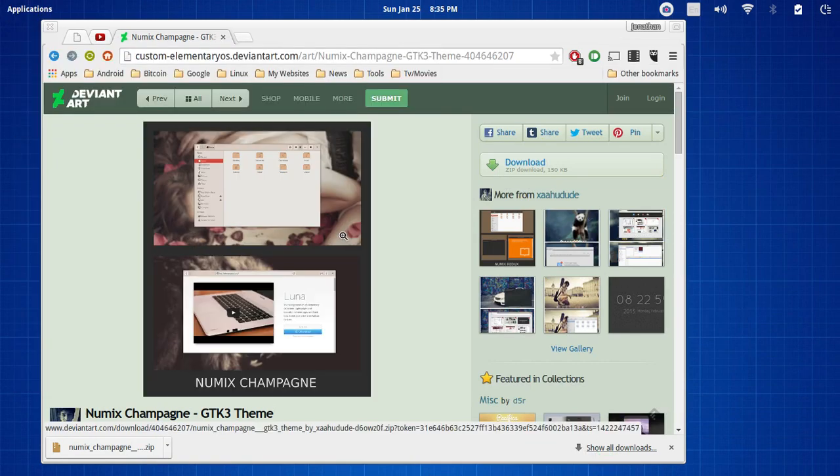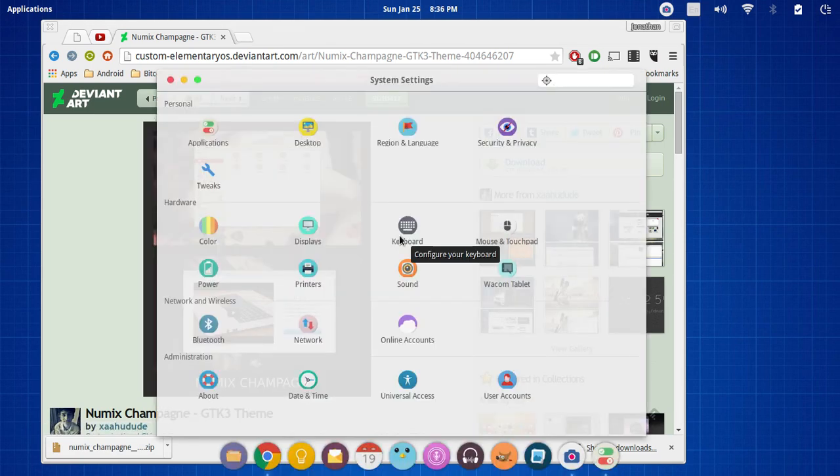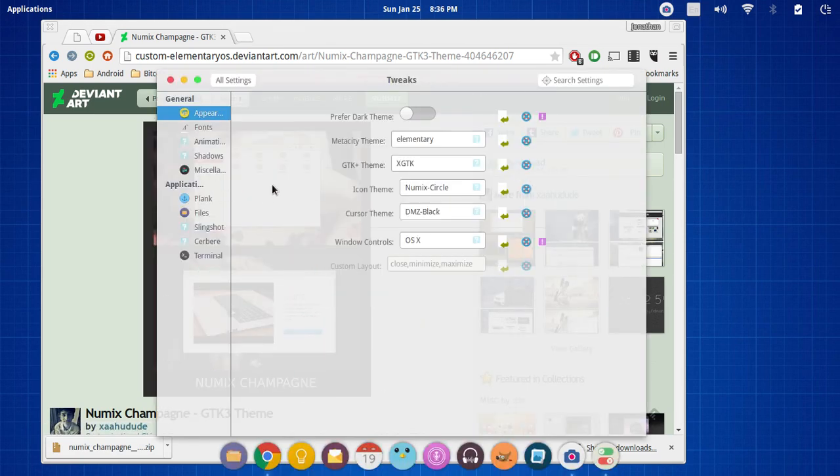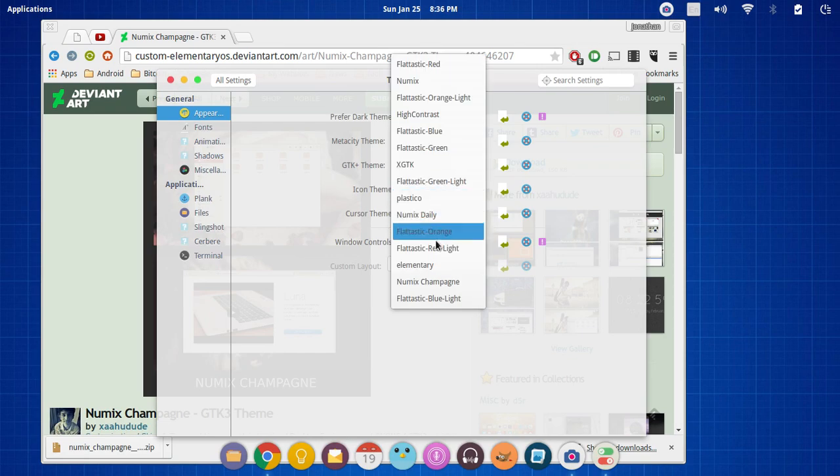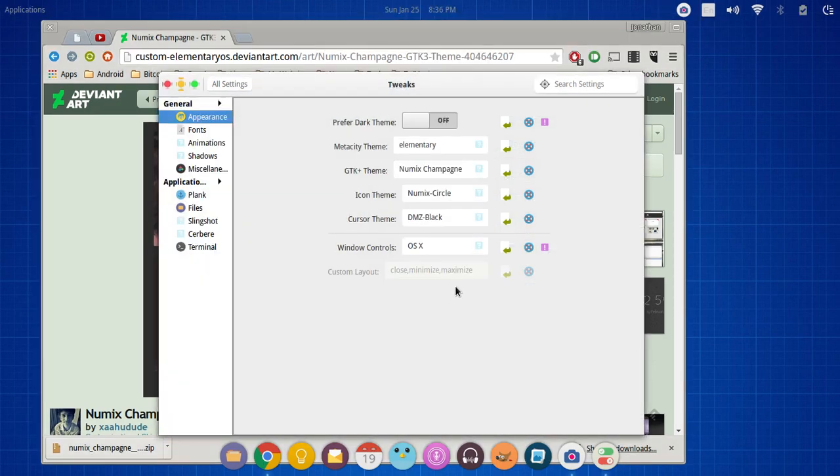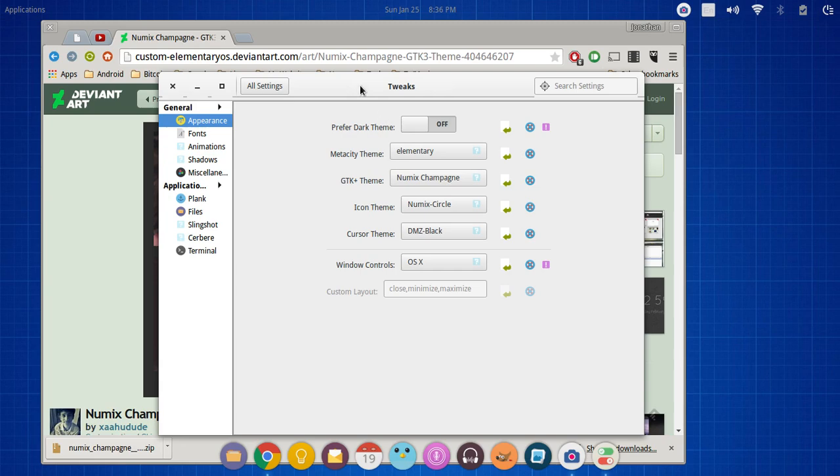and make sure you do, again, have elementary tweaks installed. Go into tweaks and go to GTK. So there's Numix Theme Champagne, and there's the champagne look to it,